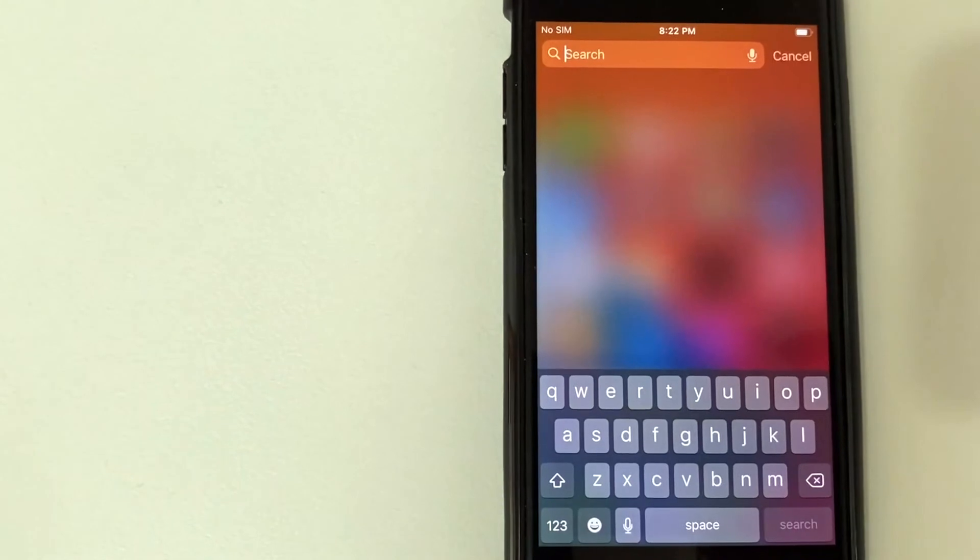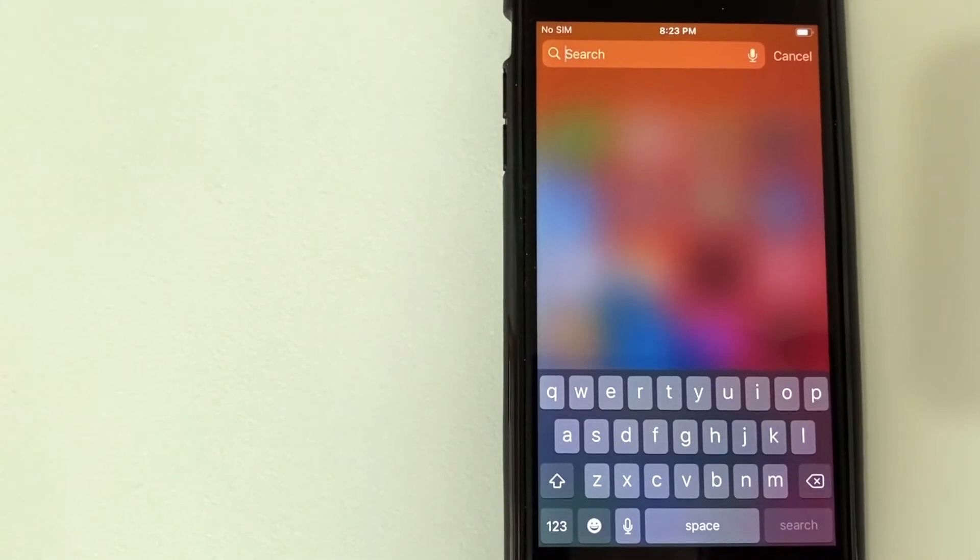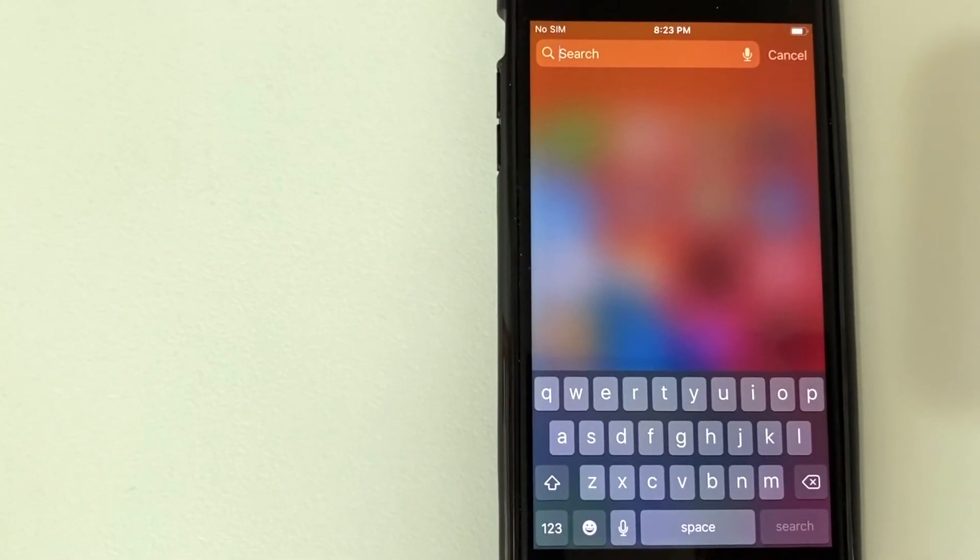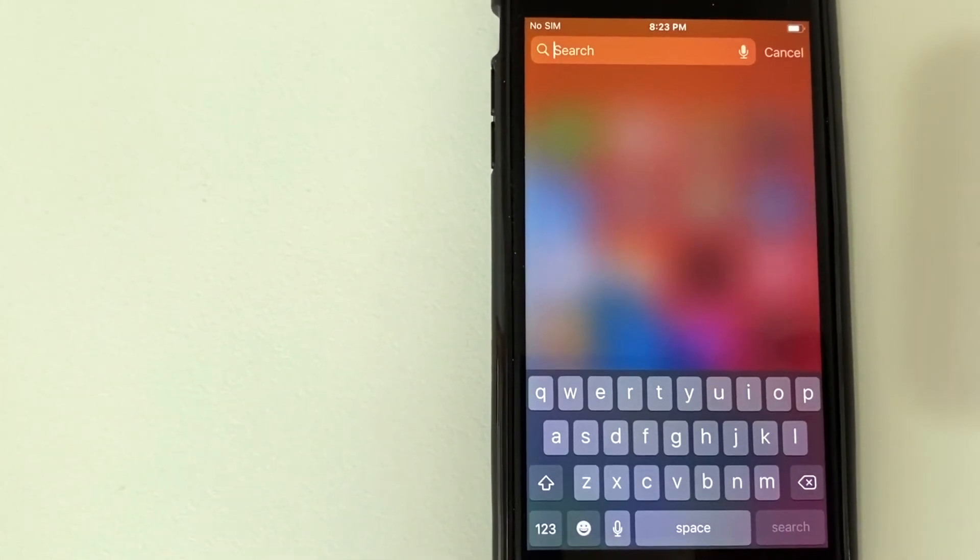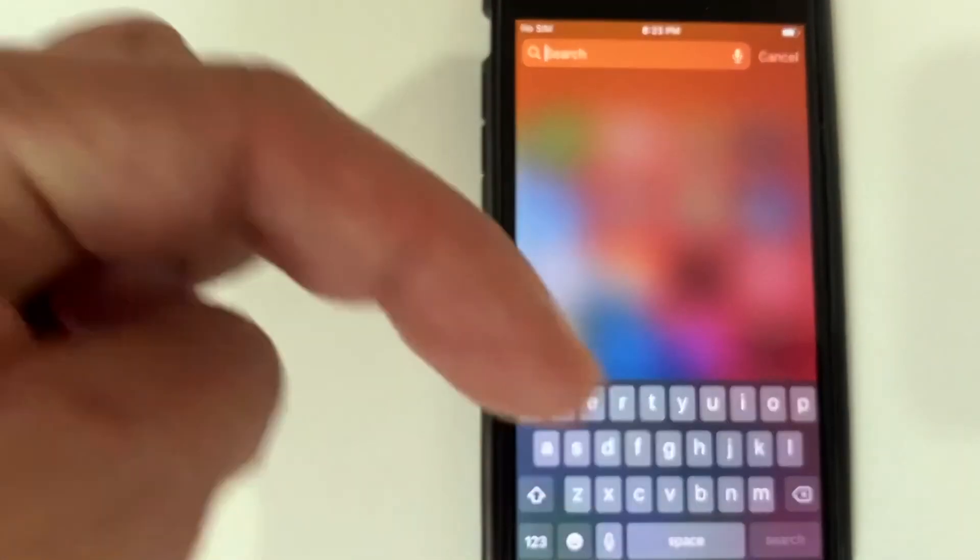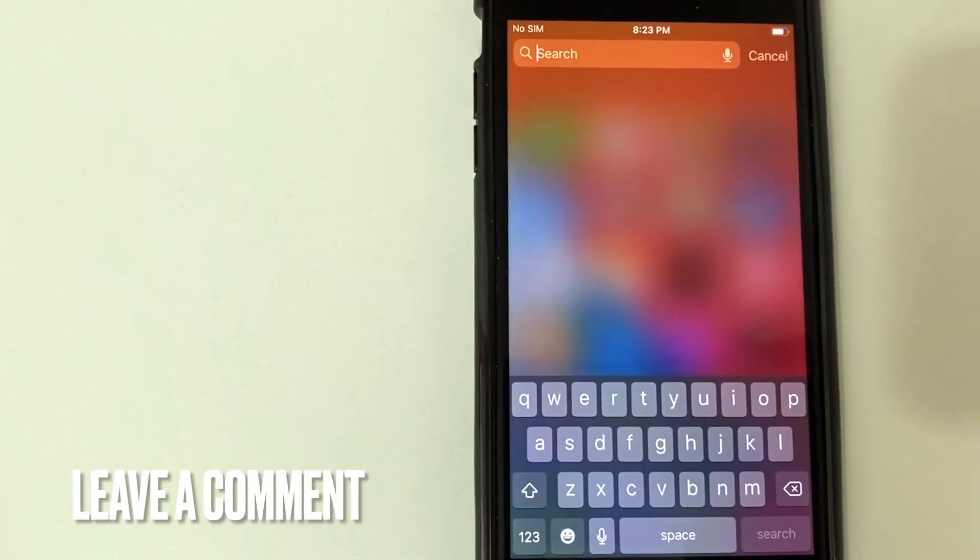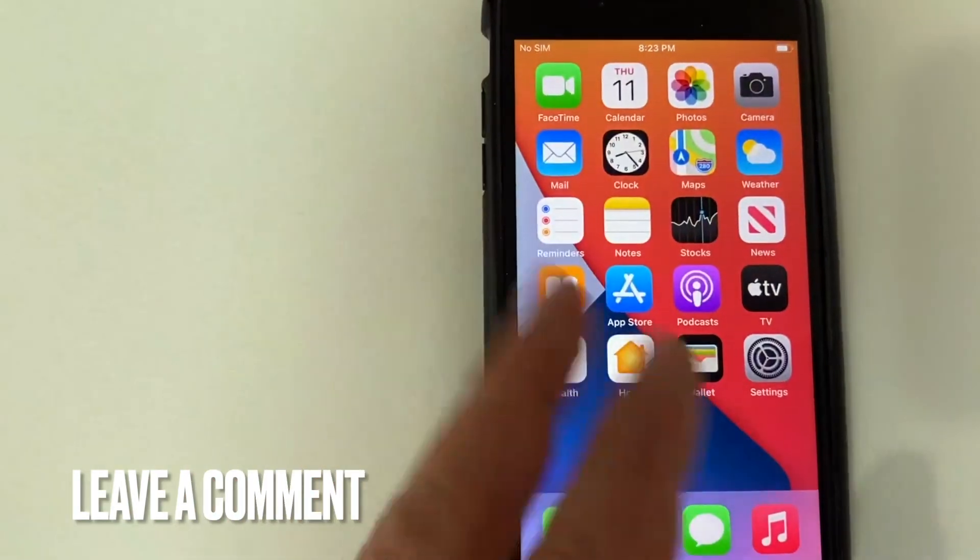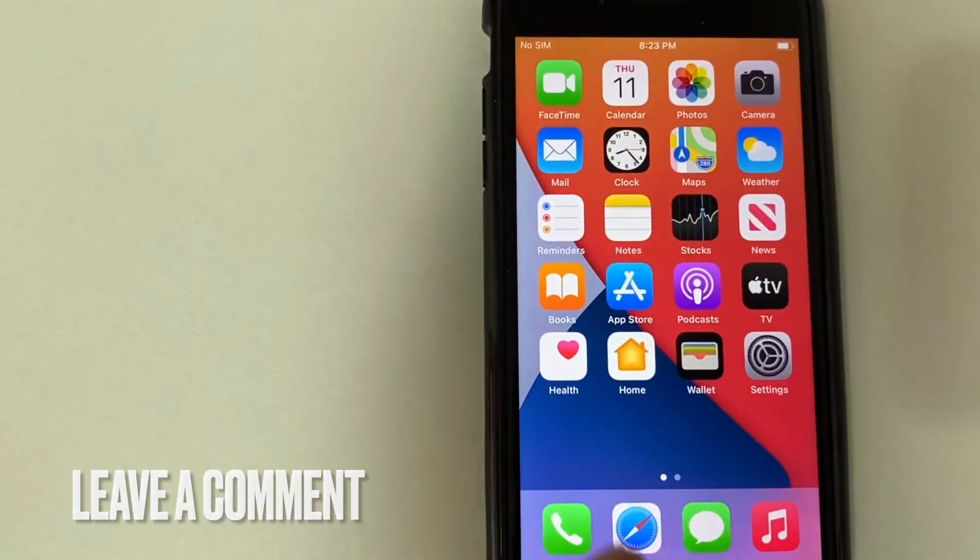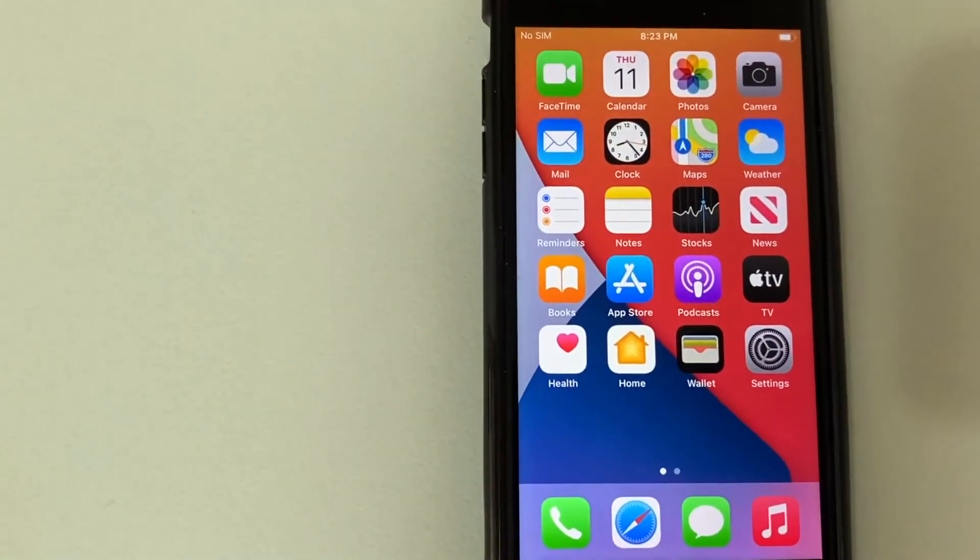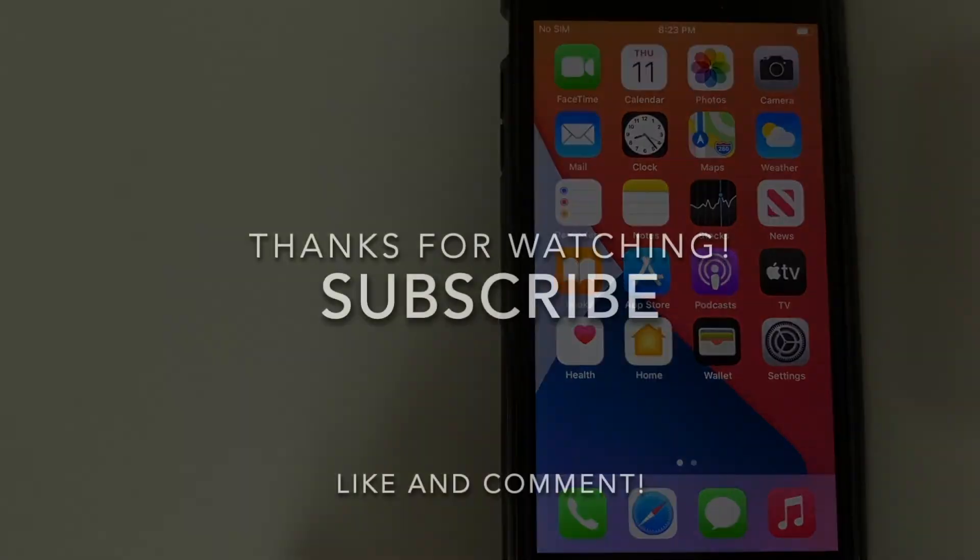So there you have it guys. If you're looking for information on how to remove Siri suggestions from your iPhone, that's the easiest way I know how to do it. If you know an easier way, be sure to leave a comment below. Let the rest of us know how you did it. Hopefully you found that video useful. If so, click thumbs up or maybe consider subscribing to my channel and I hope to see you on the next video. Thanks again for watching.